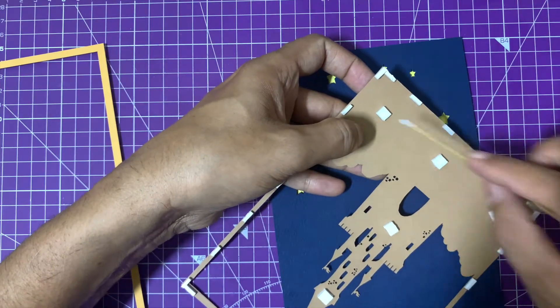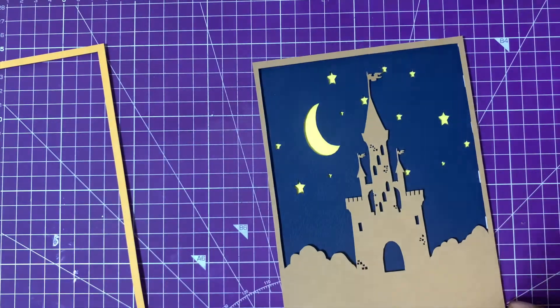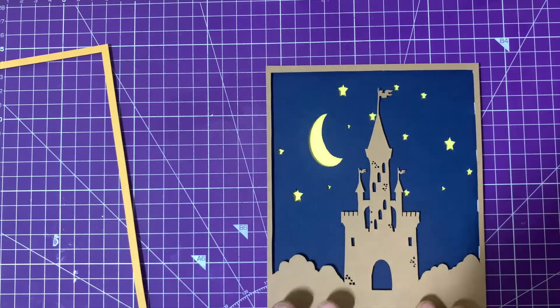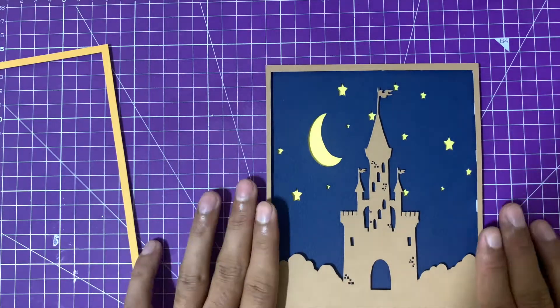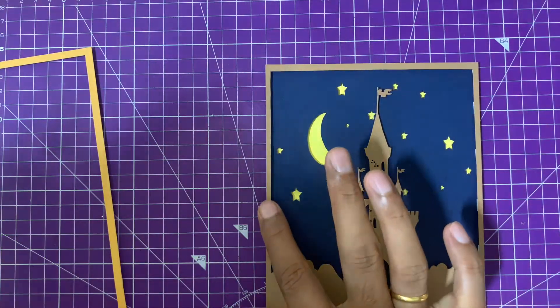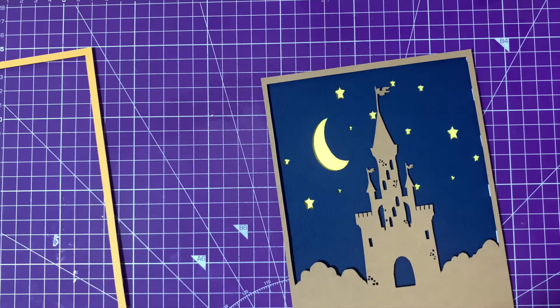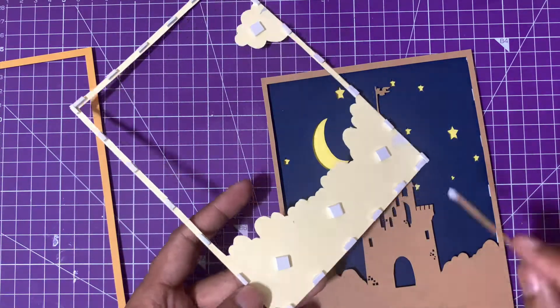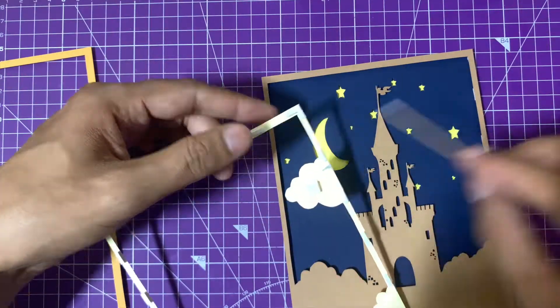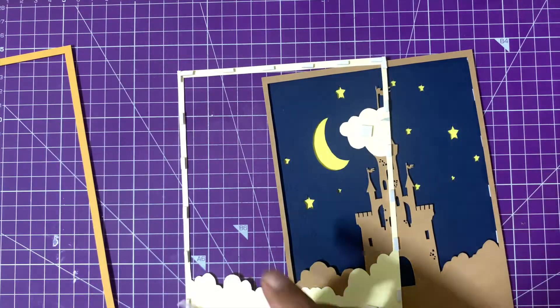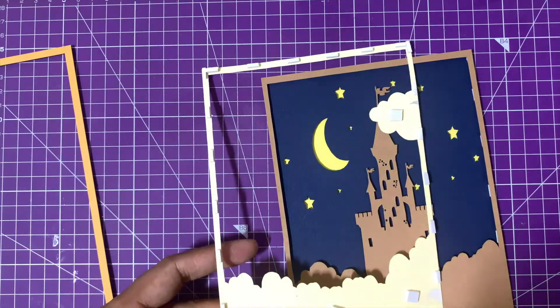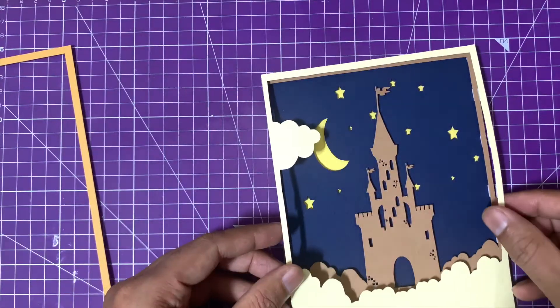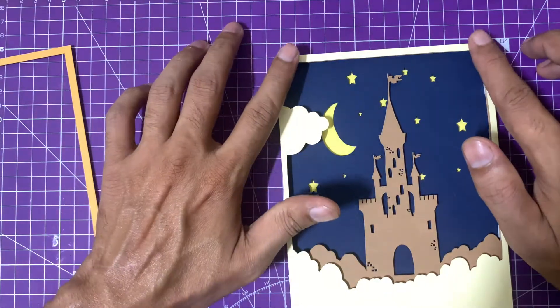The only things you need to take care of: first, it needs to be properly aligned. Since this is small, it's easy to align; for bigger pieces, it becomes more challenging, so you can use a wall or some support. Second, you should apply